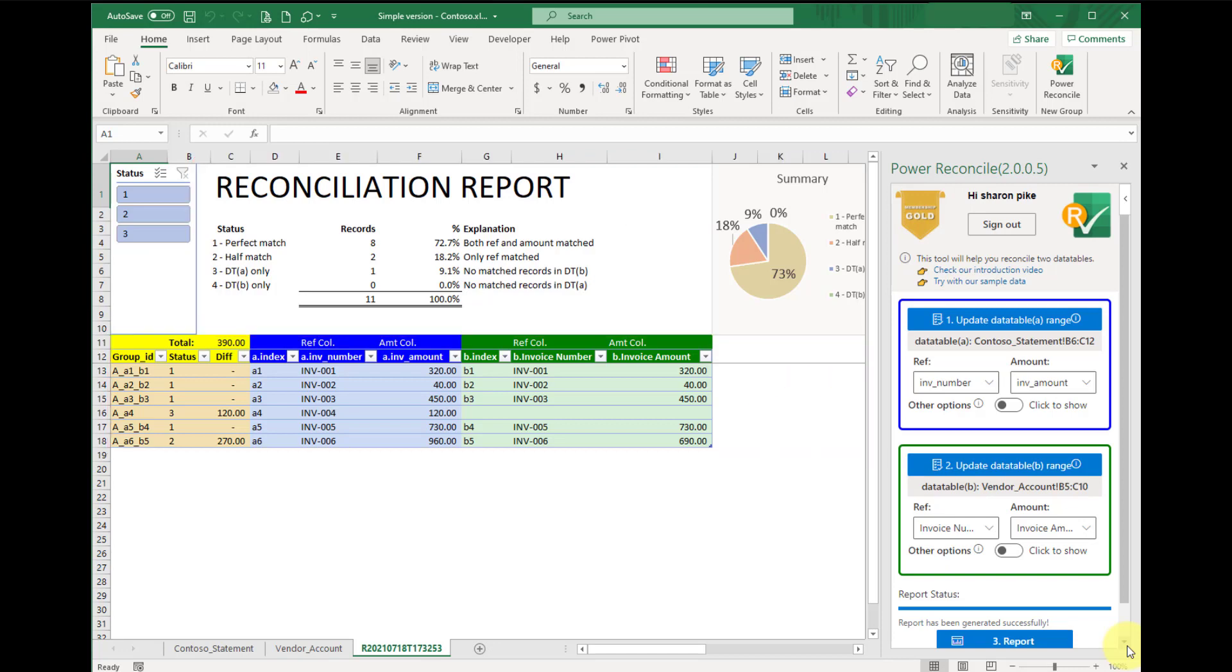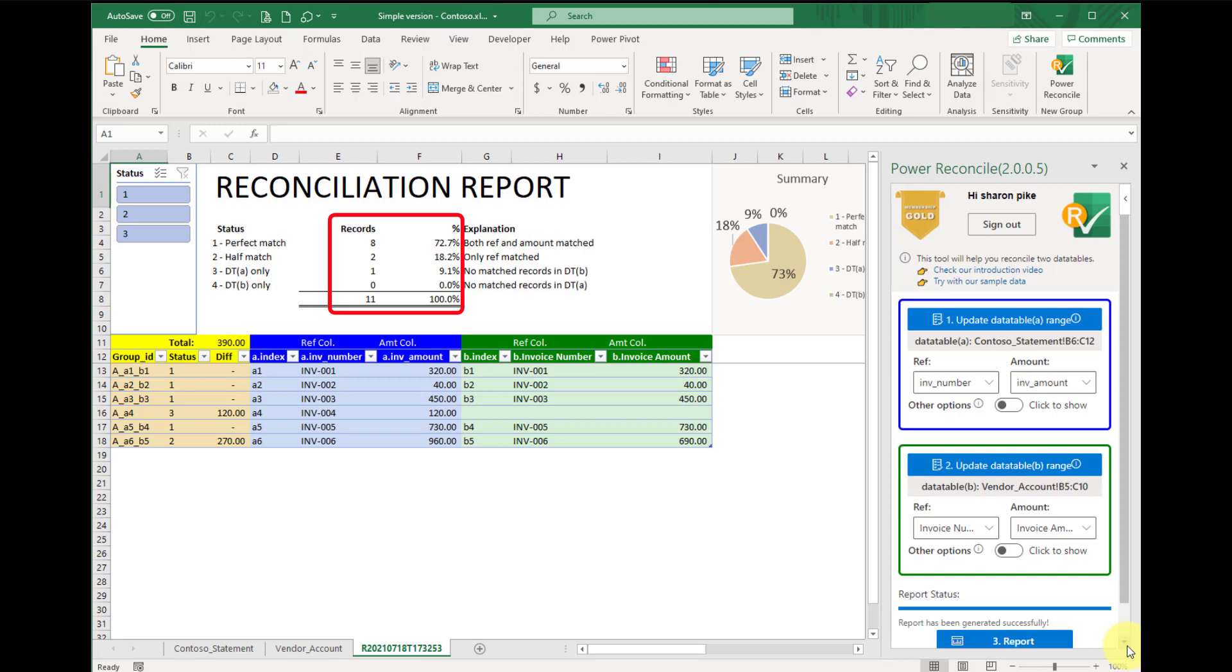Let's look at the summary section at the top. Here, we have summarized our findings into four categories: perfect match, half match, data table A only, and data table B only. It shows how many records fall into each category and the percentage. On the right side, there is a pie chart, giving you a better visualization of the result too.